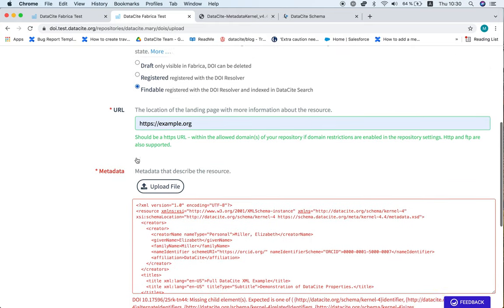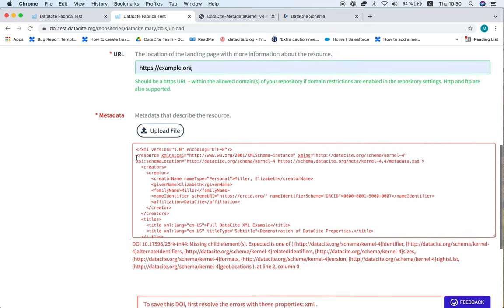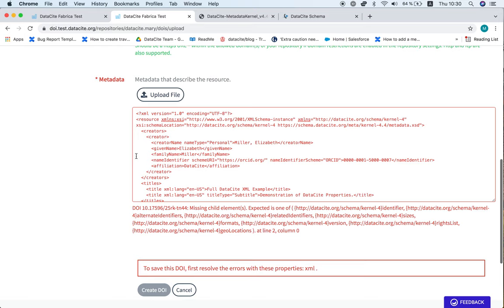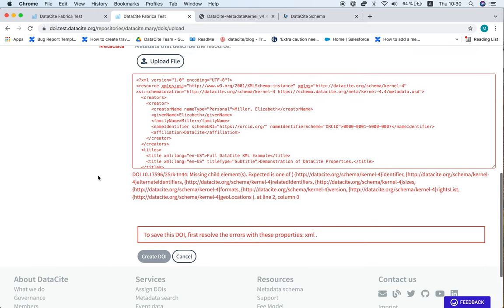As you can see, this has gone red and at the bottom there is some information. One of the first properties that is identified is the identifier field, and it's important to check when you are creating a DOI using an XML file that you have included all of the required metadata fields.